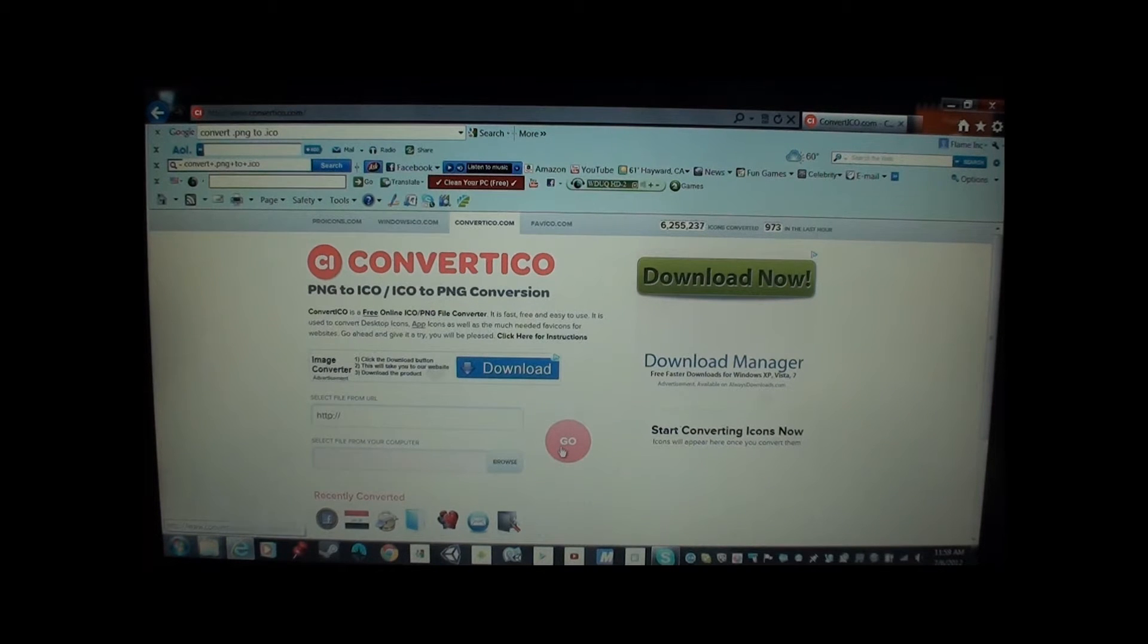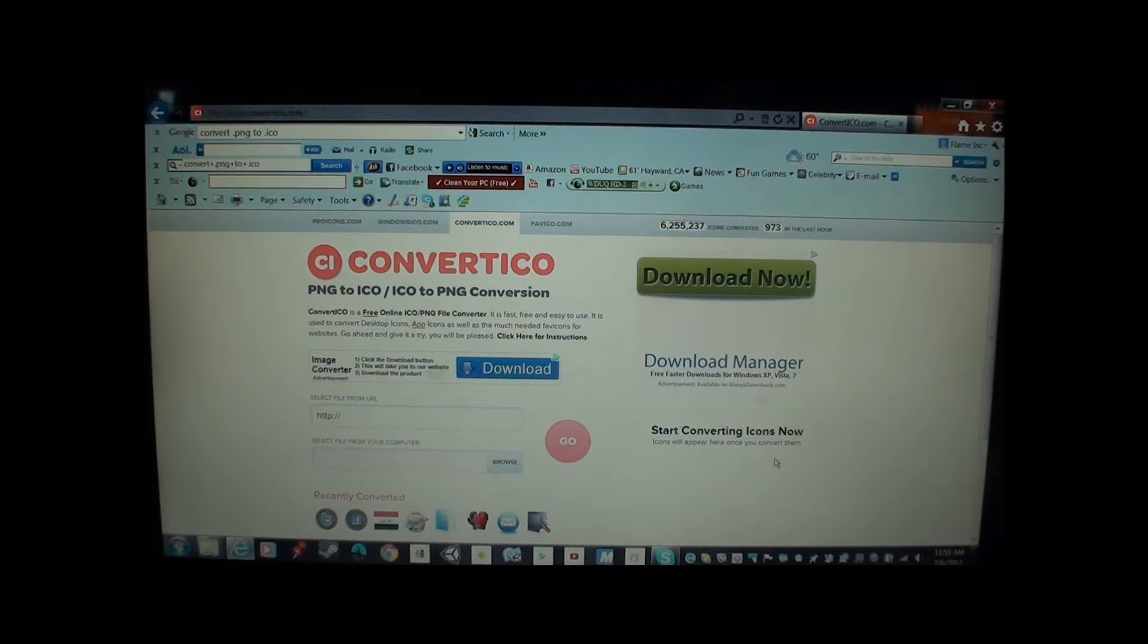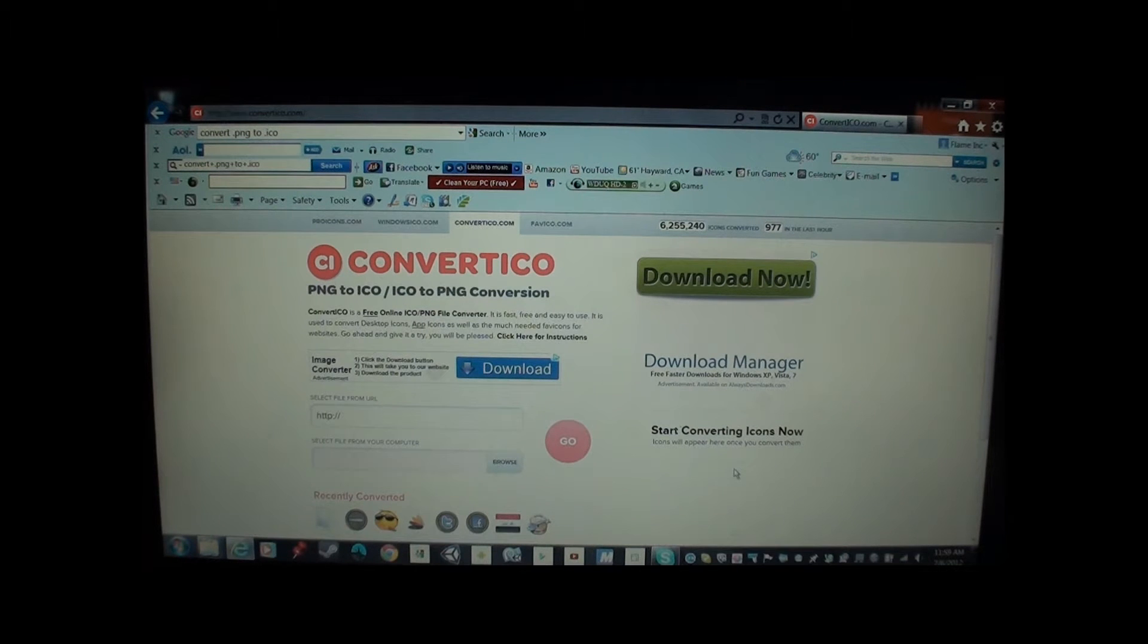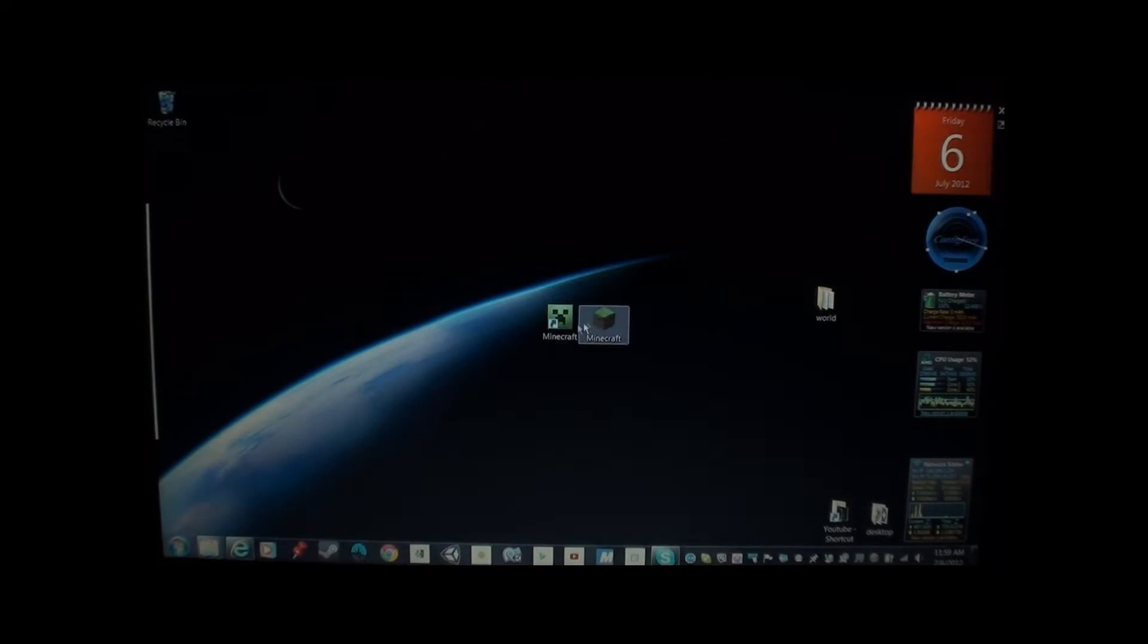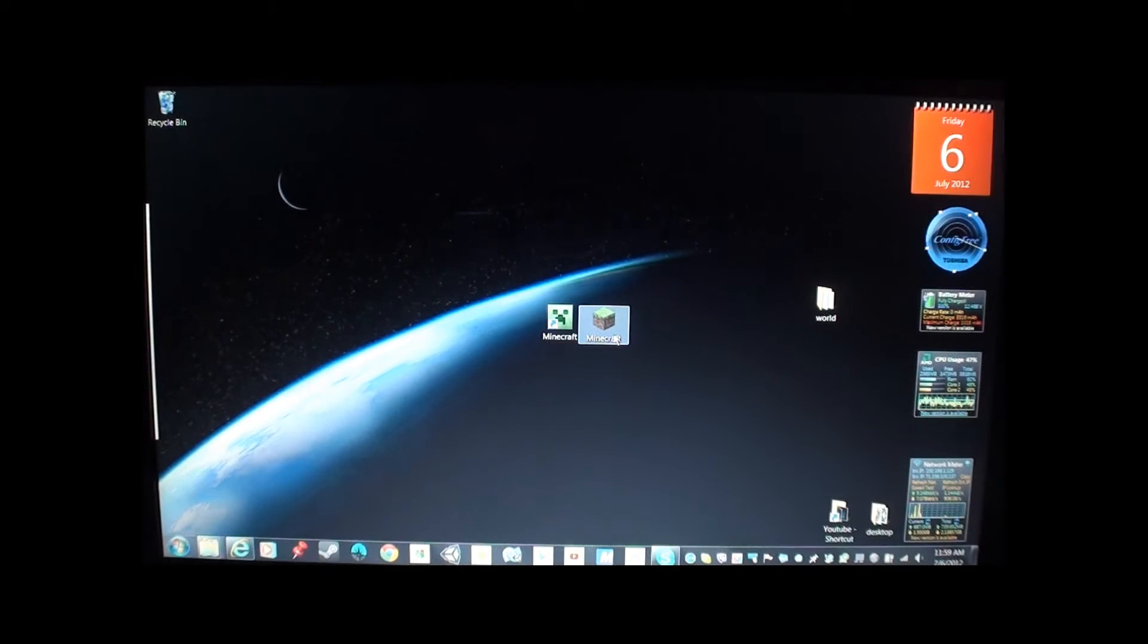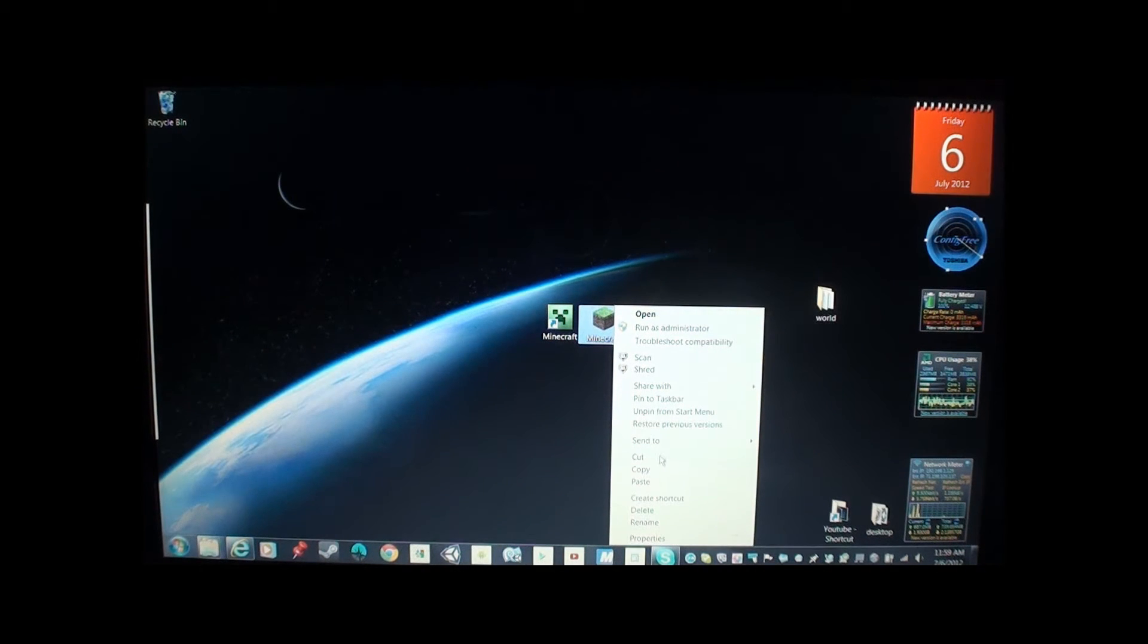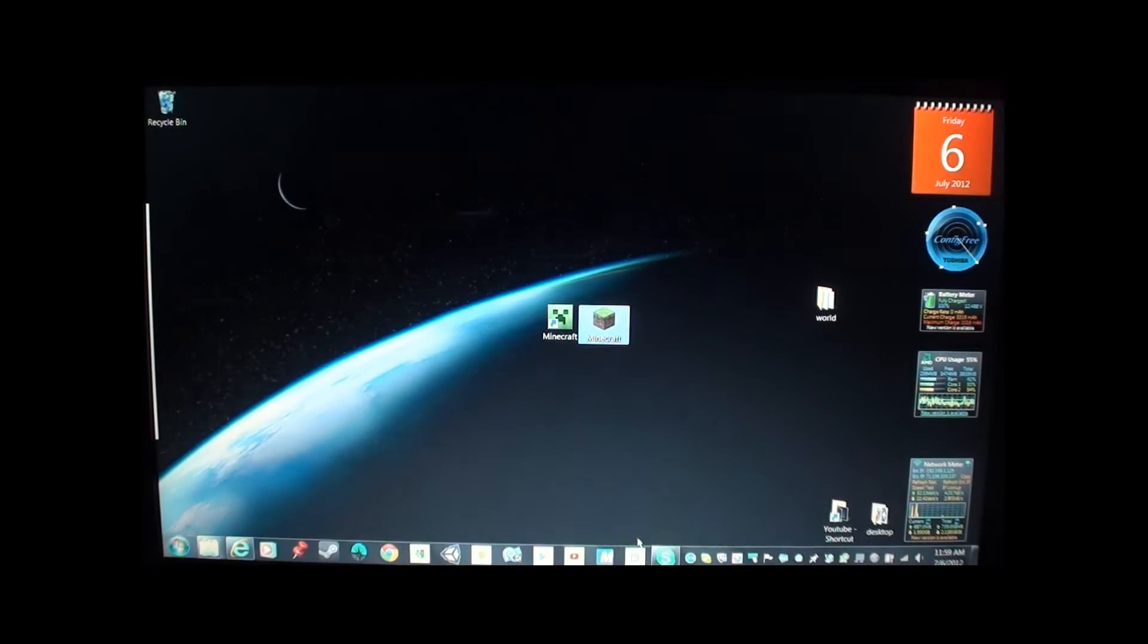Download to here and then press go. And then there you go. And then you download, it'll come up right here. Download the .ico file. And download it to your computer. And then you go like this.